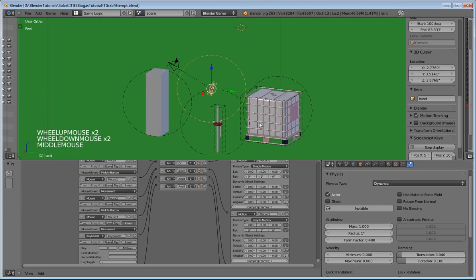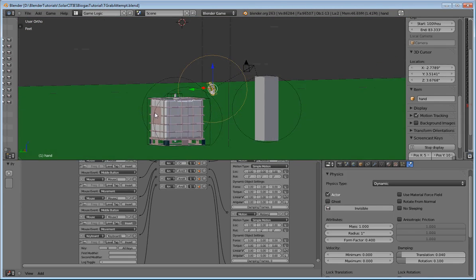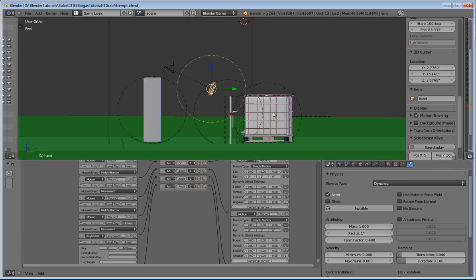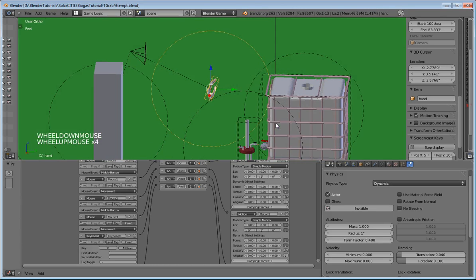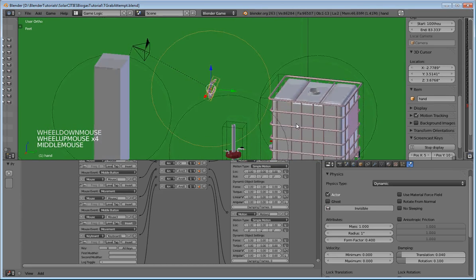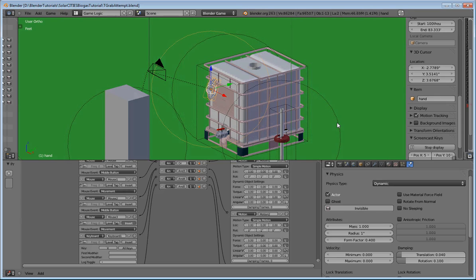And in this particular view, in this scene, I have the IBC tank that I got from Google SketchUp, Google Warehouse 3D.